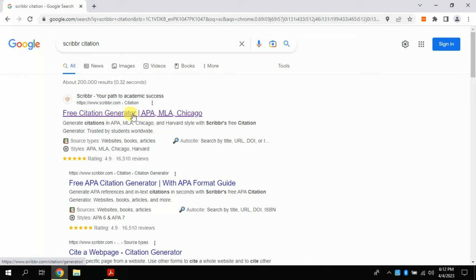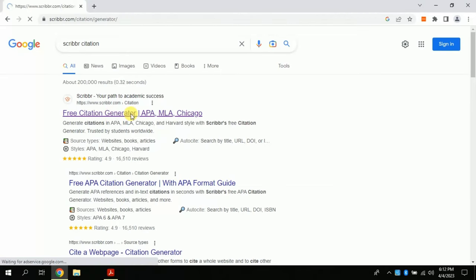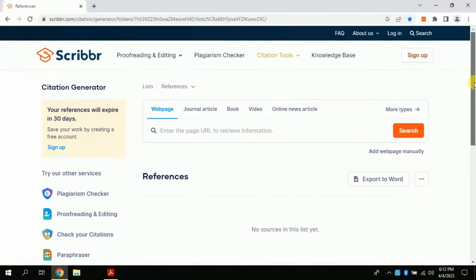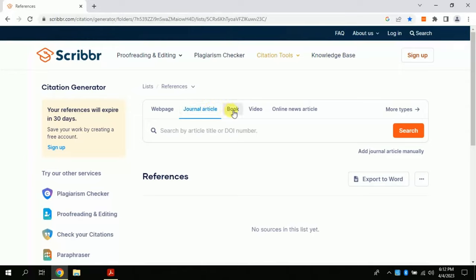This will land you to this official site, and the interface looks like this. Here you can see there are multiple sources which you can cite using this AI. These include article journals, books, videos, blogs, and many more you can cite using this platform.